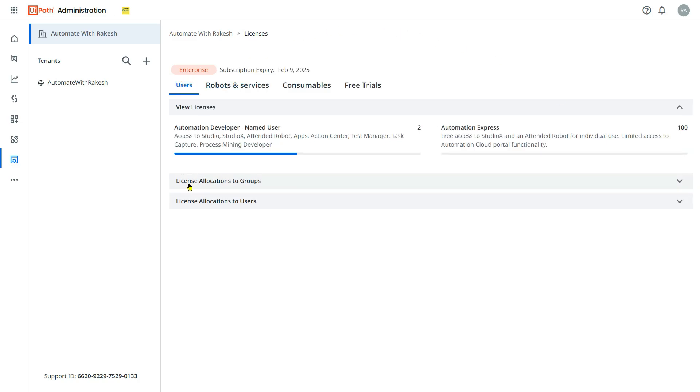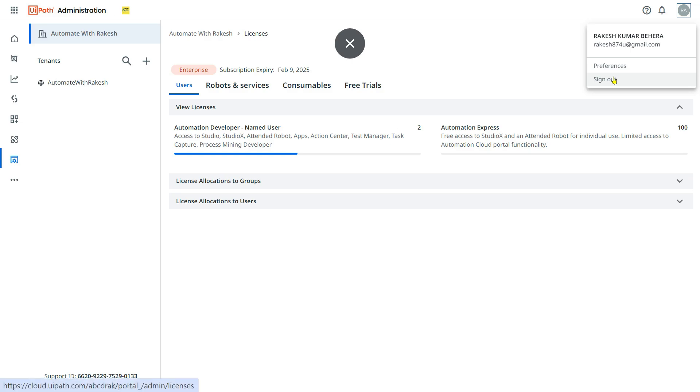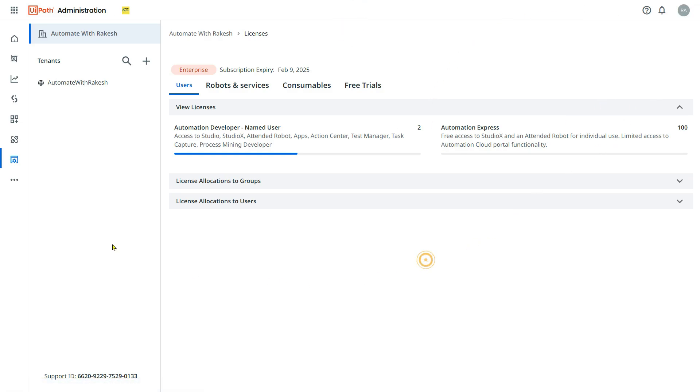In many cases, people may not see these two options. It happened to me as well. What I did, I simply signed out from clouds.uipath.com and signed back in. After that I signed back in, I was able to see both these options.